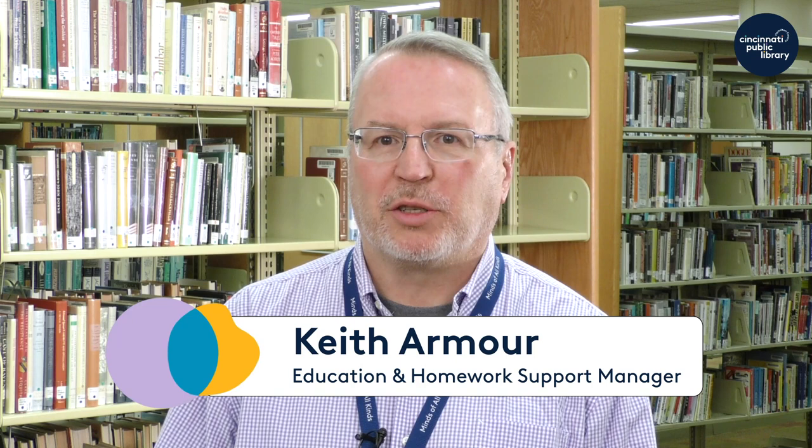Hello everyone, thanks for joining me for today's Lunch to Learn. I'm Keith Armar, I'm the Education and Homework Support Manager. Well, April is Poetry Month, so let's get ready for poetry. We have a huge collection and we are bringing back our 24th annual Poetry in the Garden in person this year. We also have a poetry workshop, so let's go ahead and take a deep dive into Poetry Month.